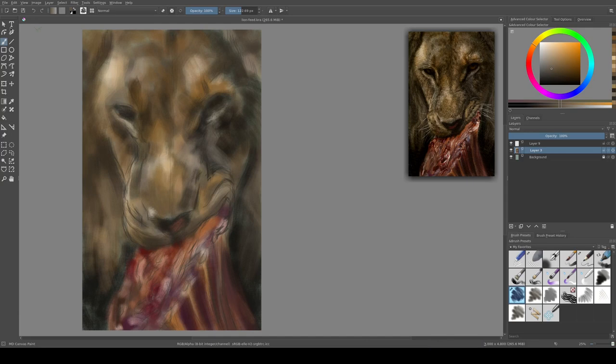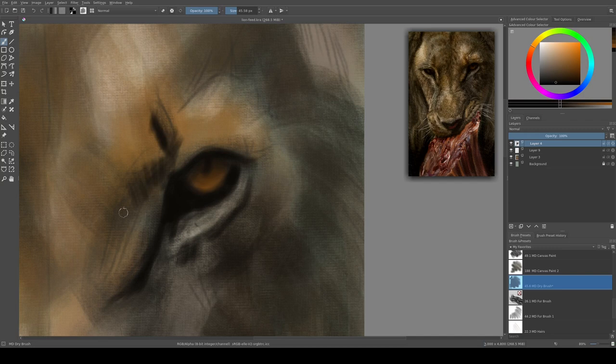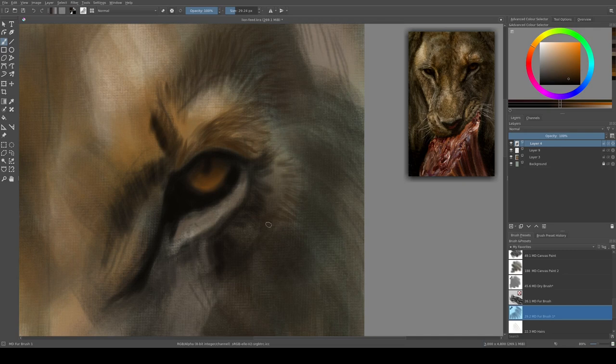I start next on the detail and begin with the eye, and then I move on to the fur. I'm using the furry clumps brush which I created for a previous painting, Terrence.